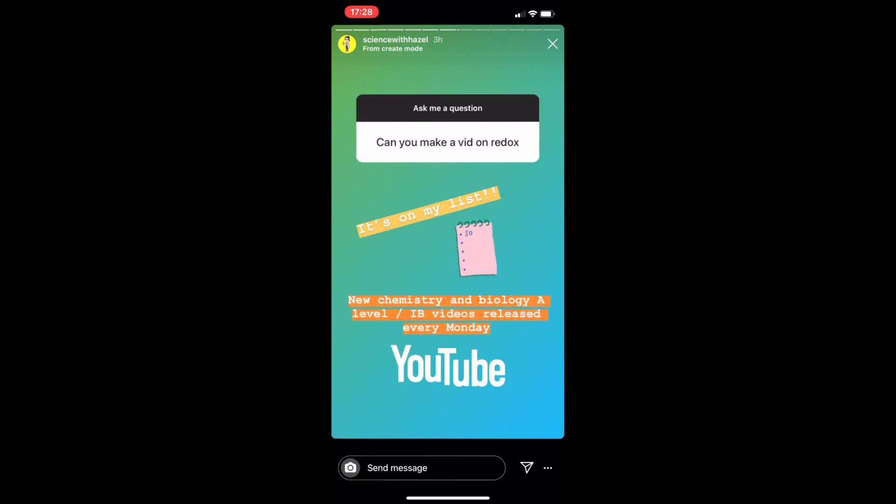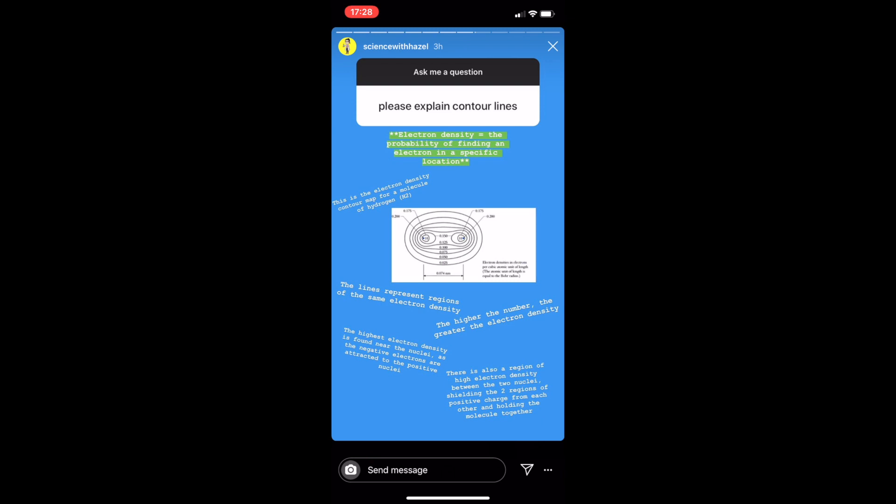We are here being asked about contour lines and electrons, and as you can see there's a very detailed answer — this is high-level chemistry so we need to include very detailed answers.